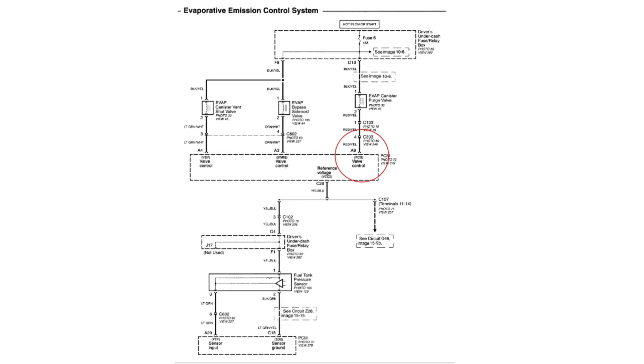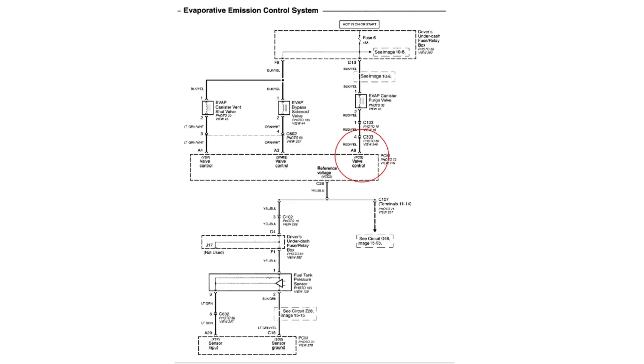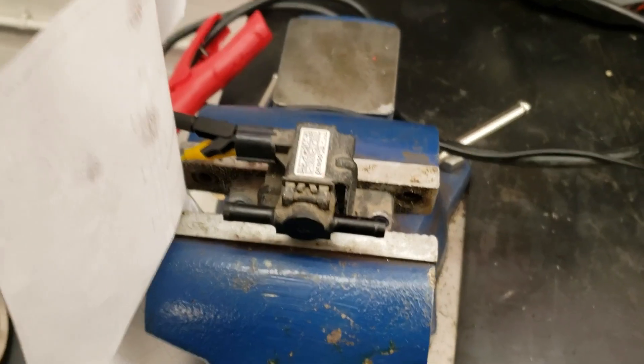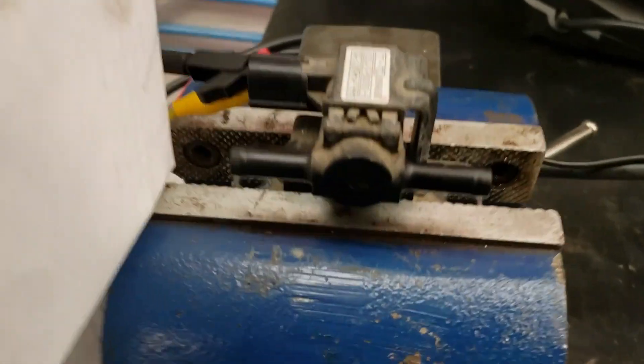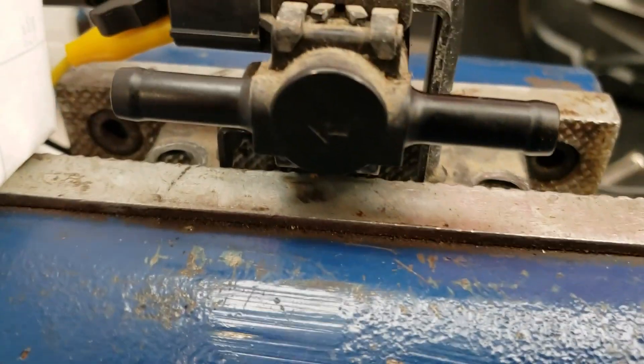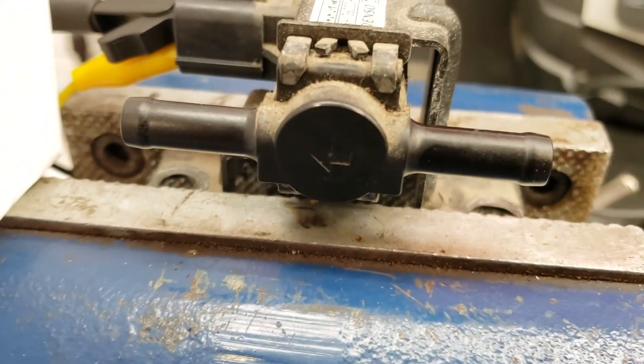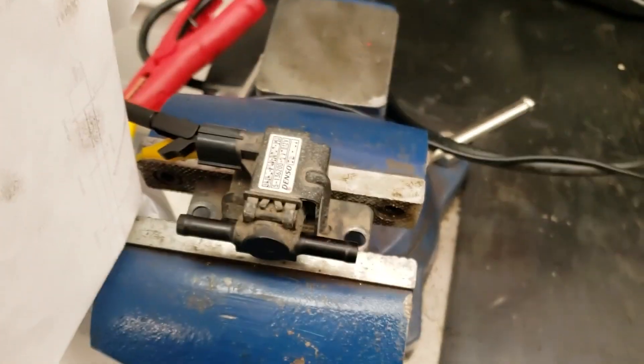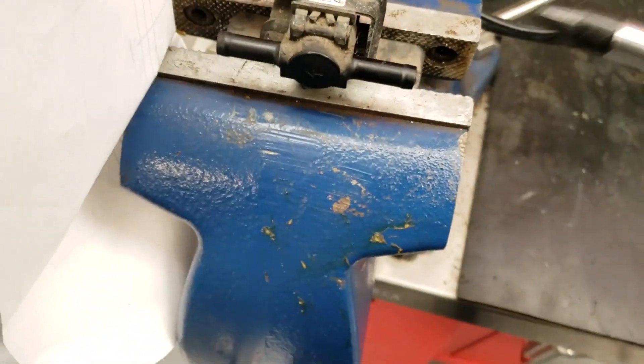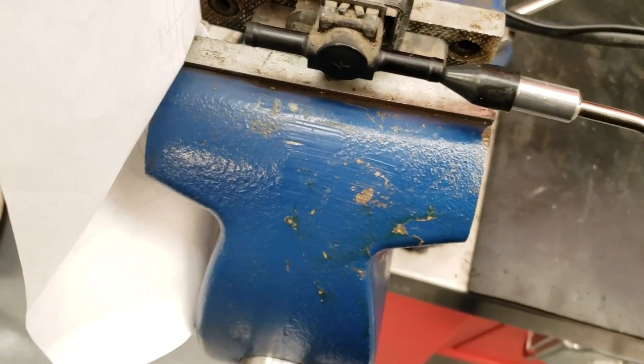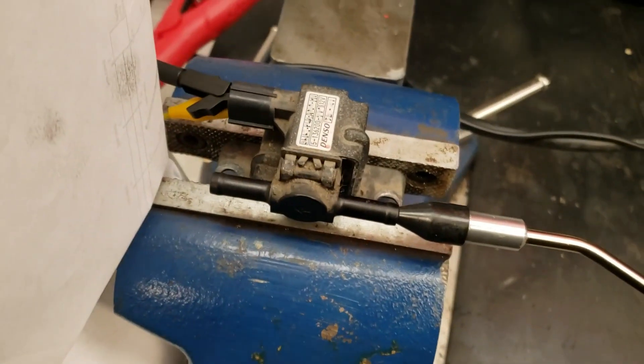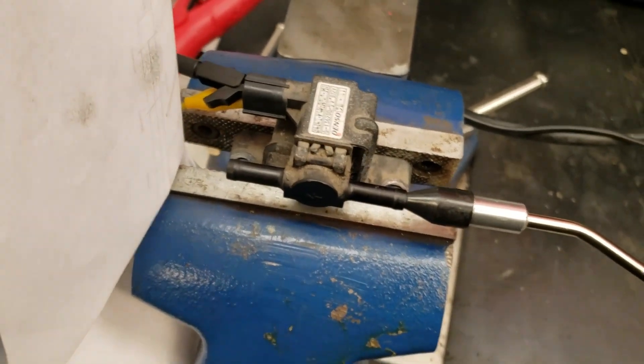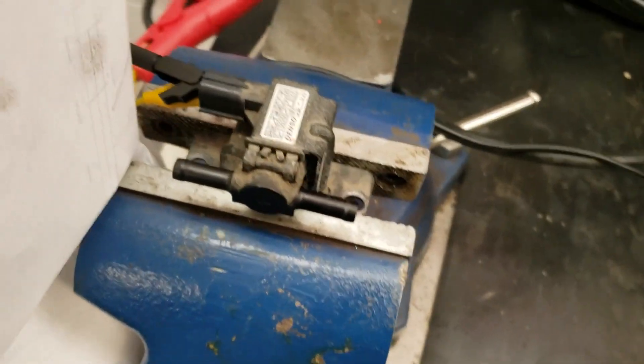Next I will show the operation of the EVAP purge solenoid on a bench. Now I will show you the operation of the EVAP purge solenoid. As you can see, the solenoid has an arrow on it, which indicates the direction of flow. If I blow compressed air at it with the solenoid off, no air passes through.